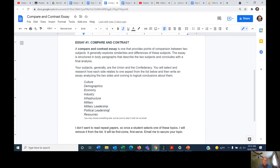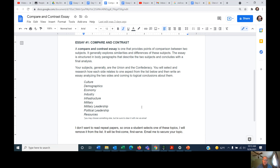I don't want to read repeat papers — I don't want everybody writing a military paper or an industry paper. Once a student has emailed me to select a topic, I'm going to remove it from the list with a strikethrough and it will no longer be available. It's first come, first served based on when the email arrives in my inbox. If two students want the same topic, whichever email came in first gets it. You can list your top two or three choices in your email just so you have a second option.